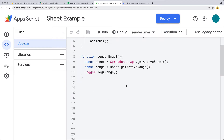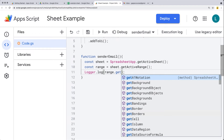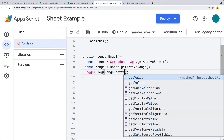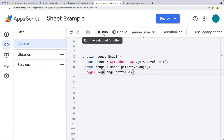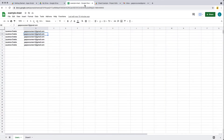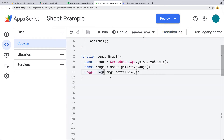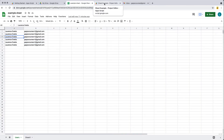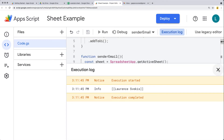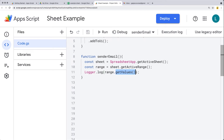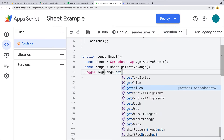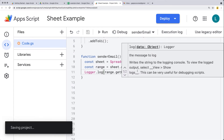From that range, we actually want to get the content, so we call getValues() and see what's returned. We want to make sure we're getting the actual row. We know the emails are in the second column, so we want to pick up the row value from the active cell. Instead of getValues(), we call getRow() to see what row number is returned — and we're in row three.